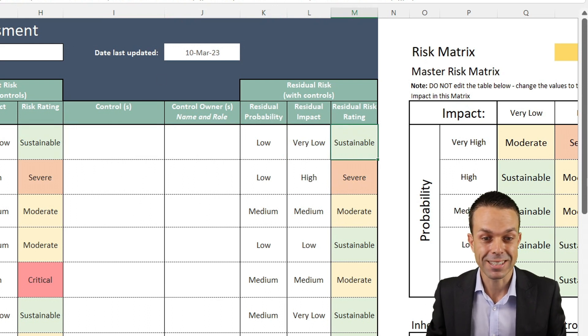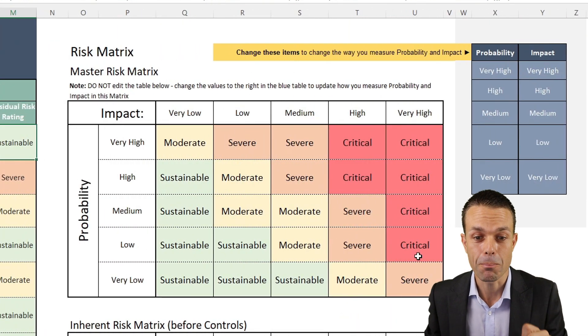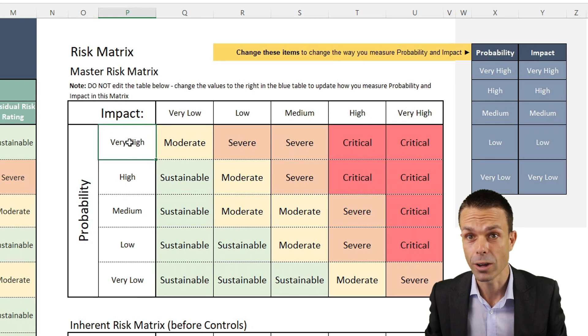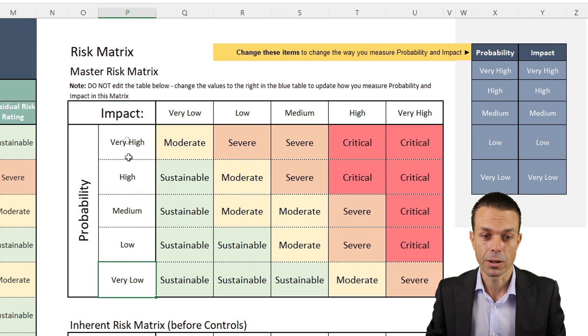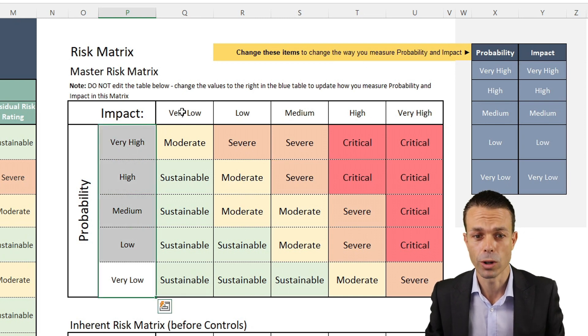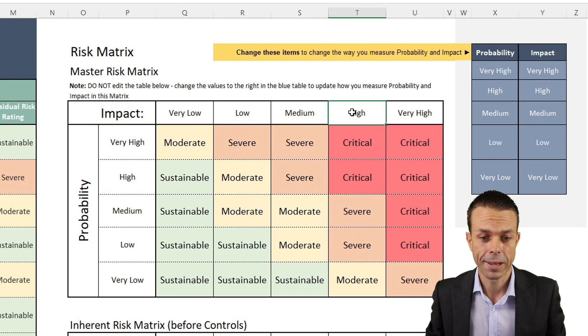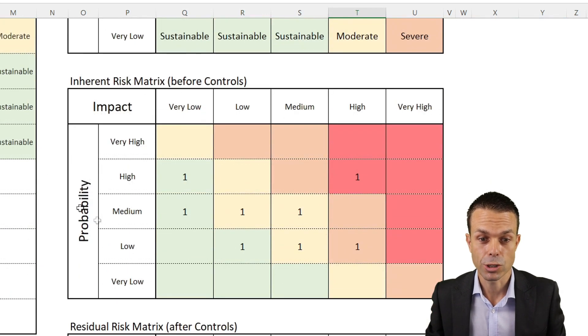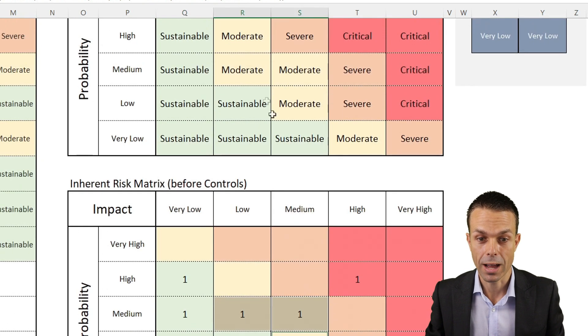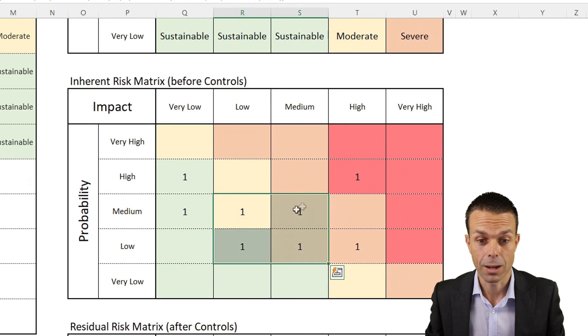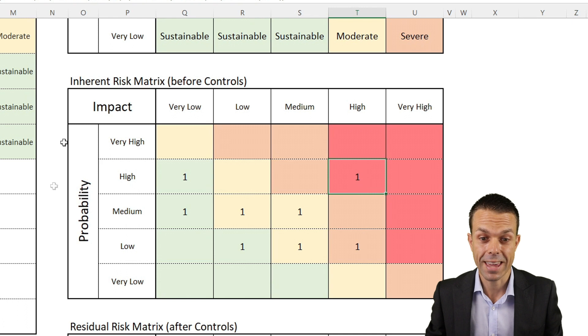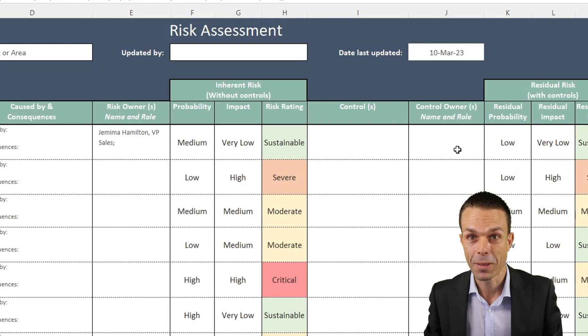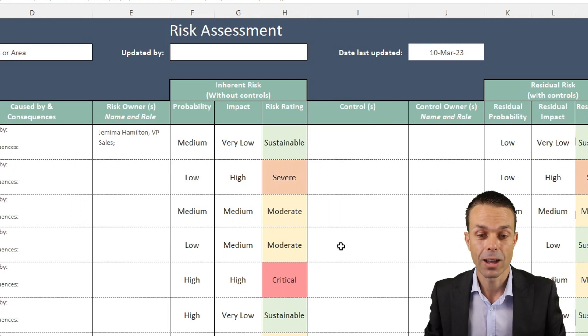But the way we manage this particular sheet is with this beautiful risk matrix. Again, you can change this to be a percentage. For example, low might be 20%, 40%, 60, 80, or 100% probability of happening. But I find these names work really well, at least in the real world. Everyone understands that, and same with the impact. But the best part about this is it shows us on this beautiful chart here how many sustainable risks we have, how many moderate risks we have. We've currently got three before our controls, and we've even got one severe, and it counts them all up for us.